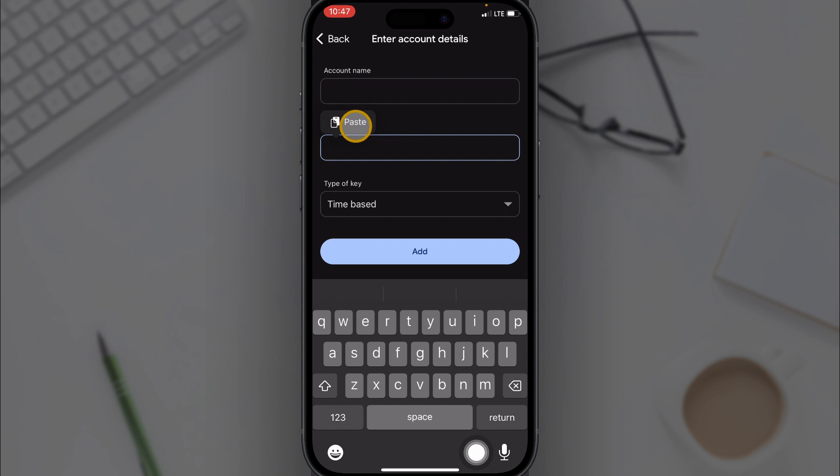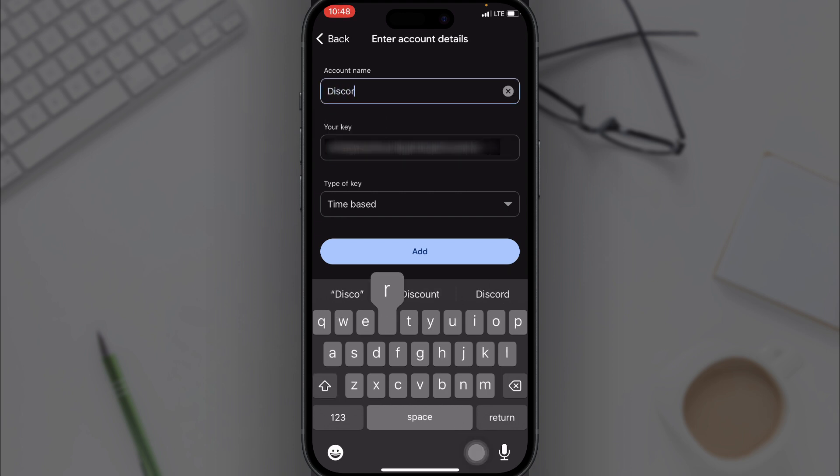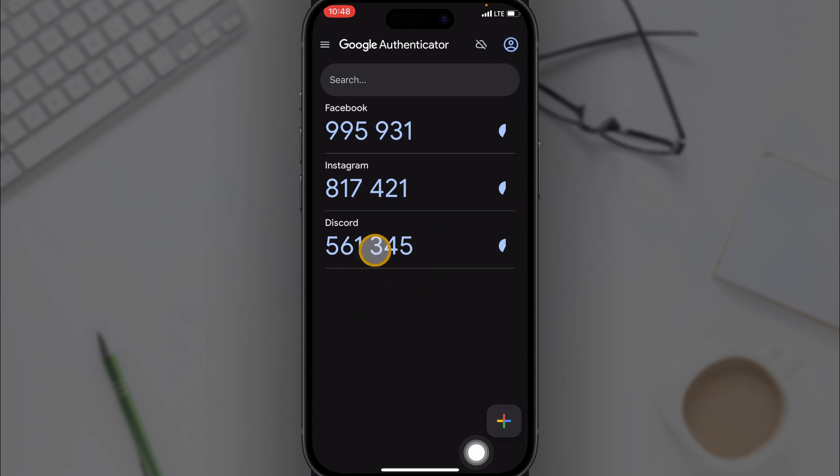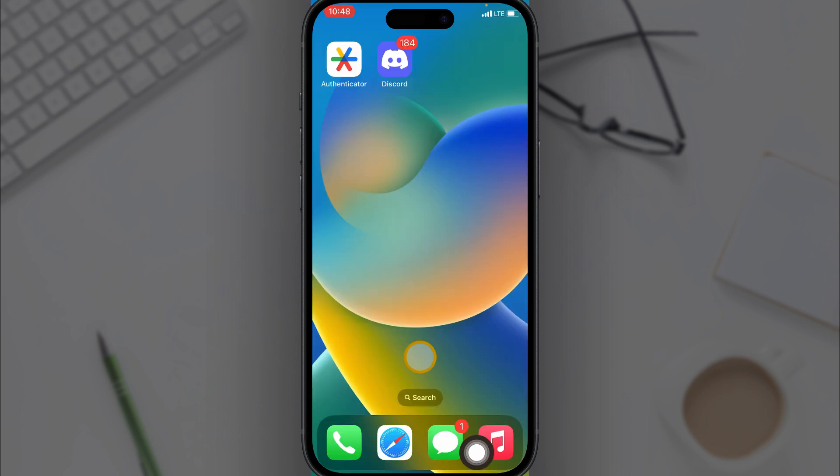For account name I'll name this Discord then click on add. Right here you just tap on this code you are given just once to copy the code.